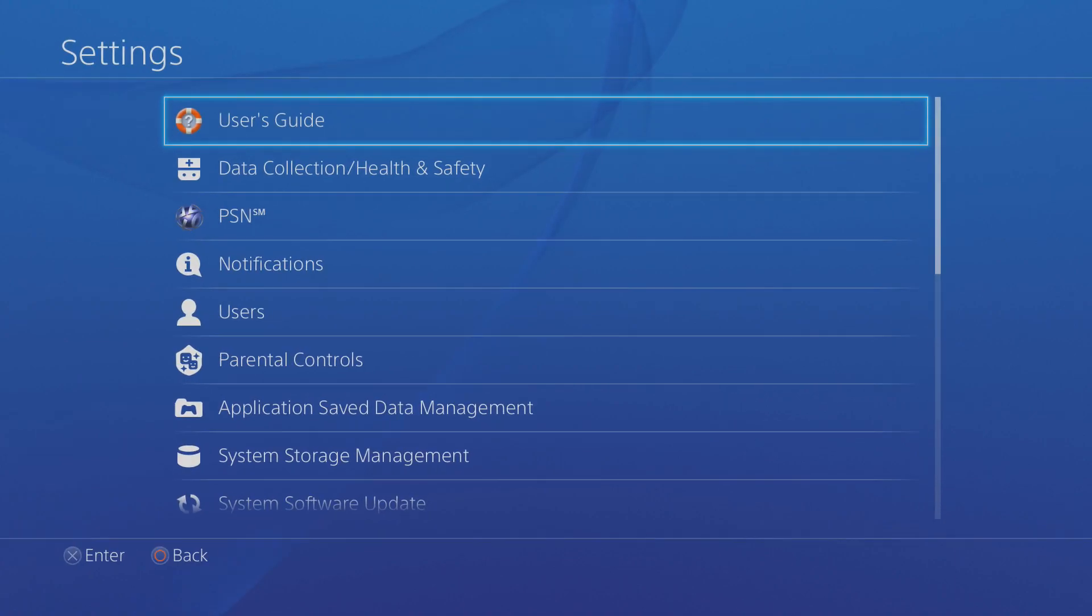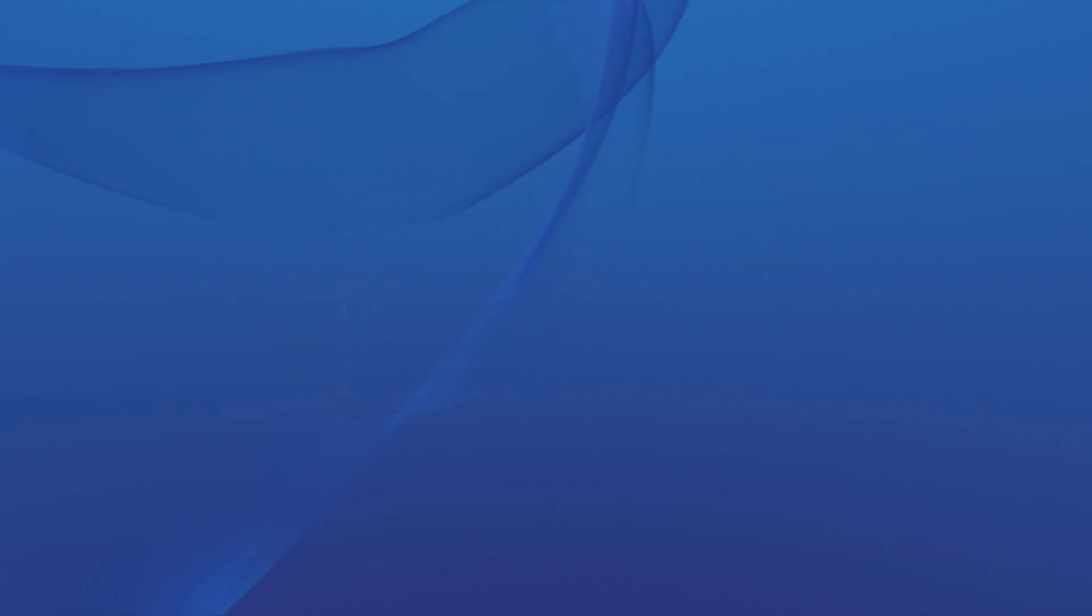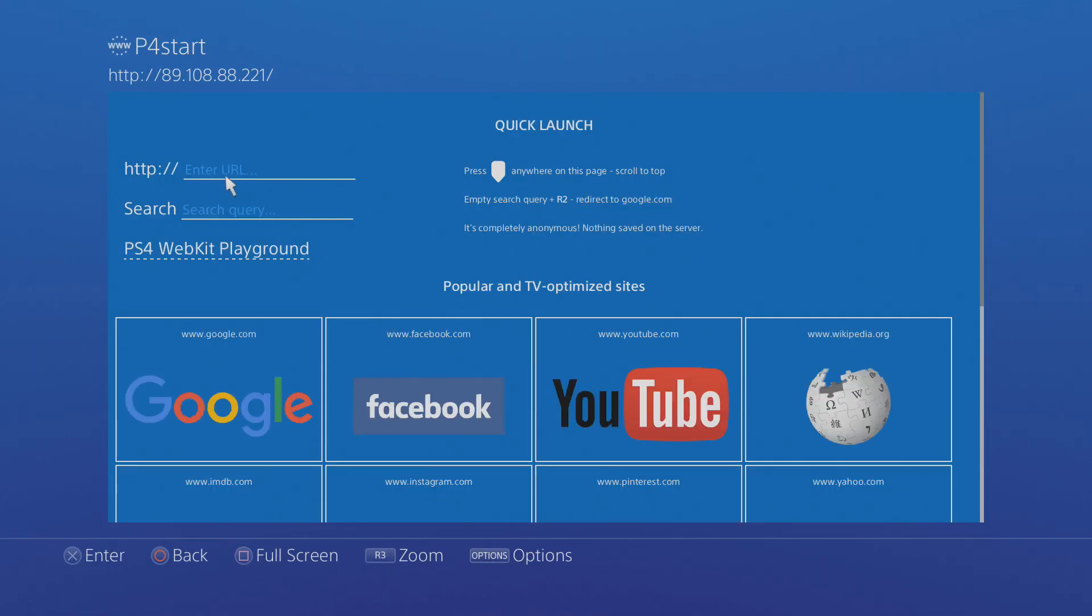So in order to do that, head back onto user guide and we can just search for a URL right here or go onto Google and search the URL through Google.